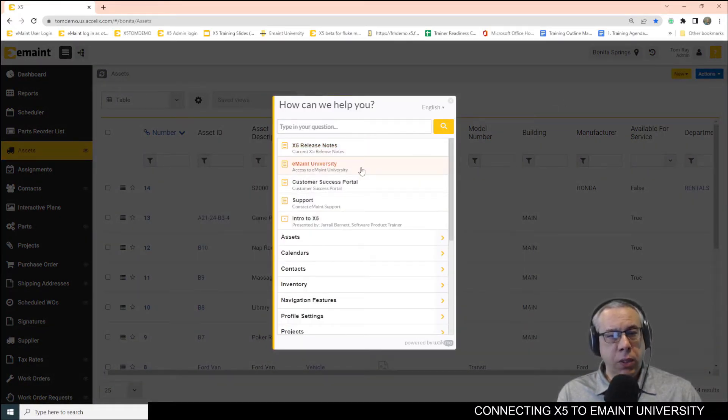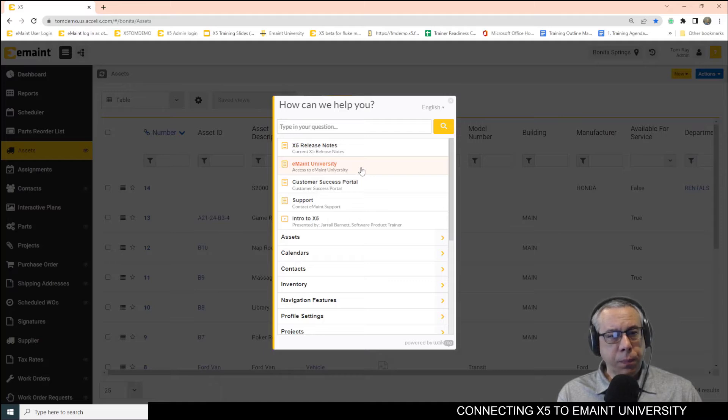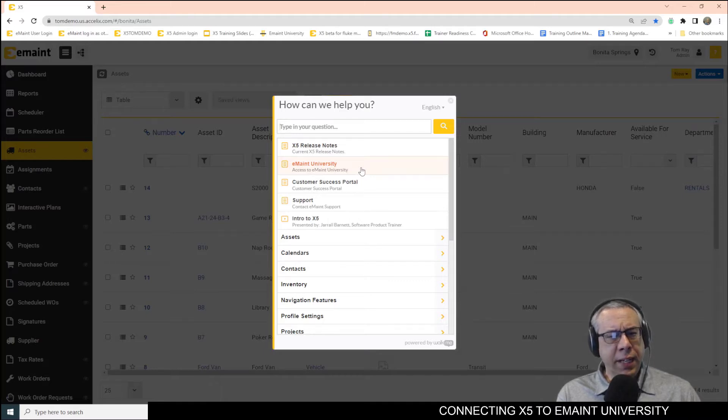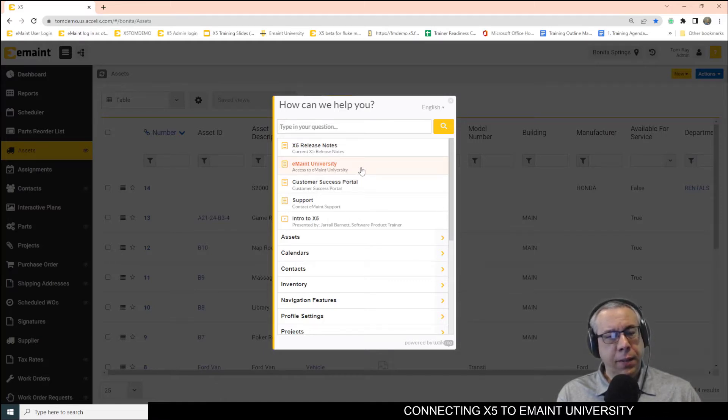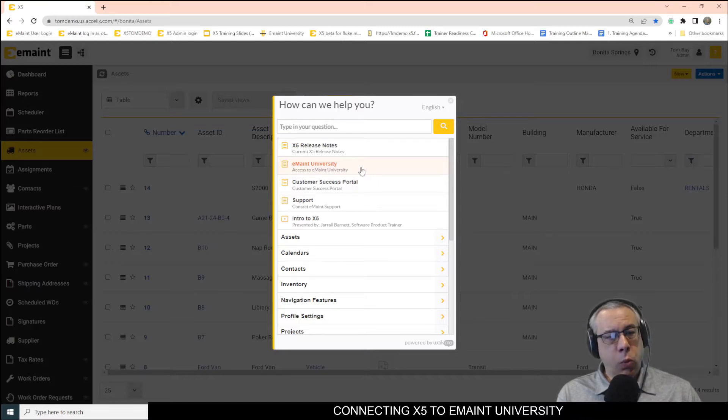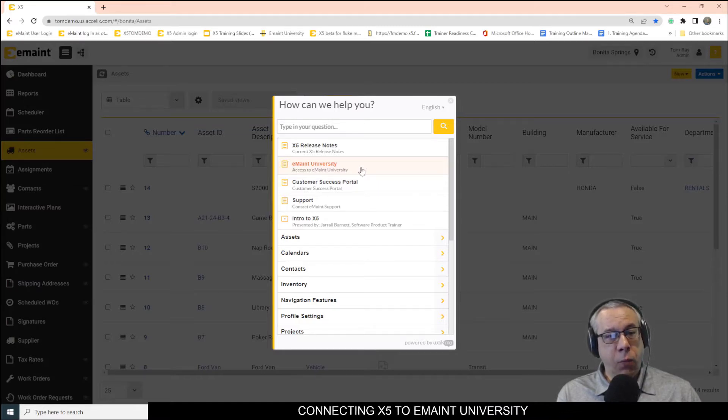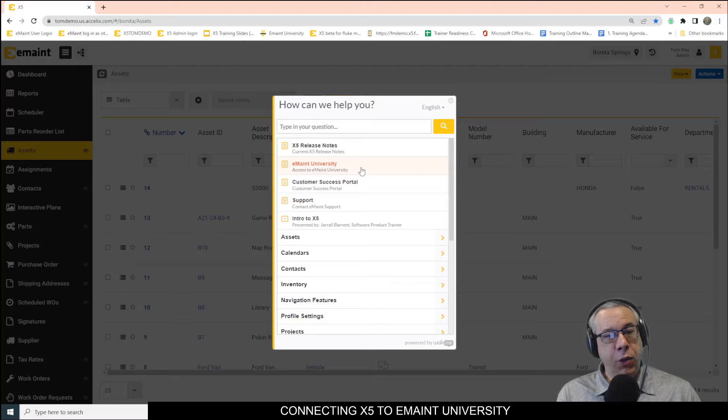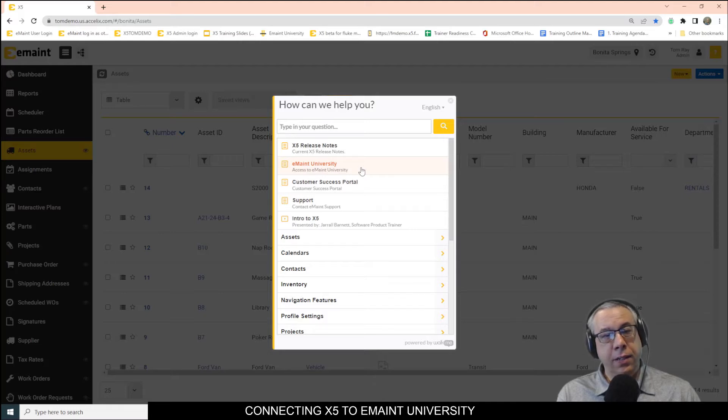What this is going to do is create that connection from X5 to eMate, and if you do not have an account already, then it will create an account for you in eMate University. Let's click it and see what happens.